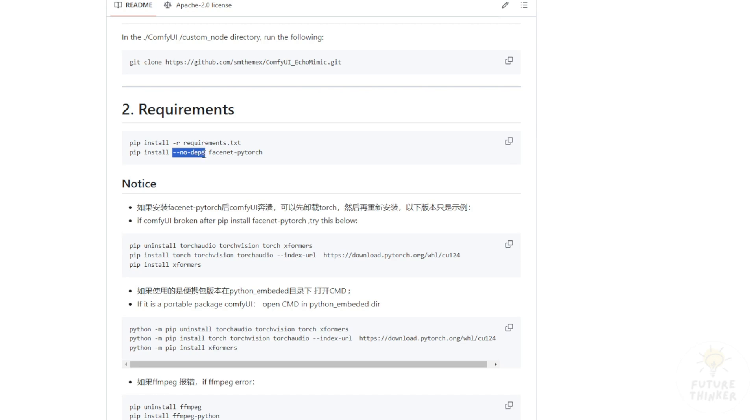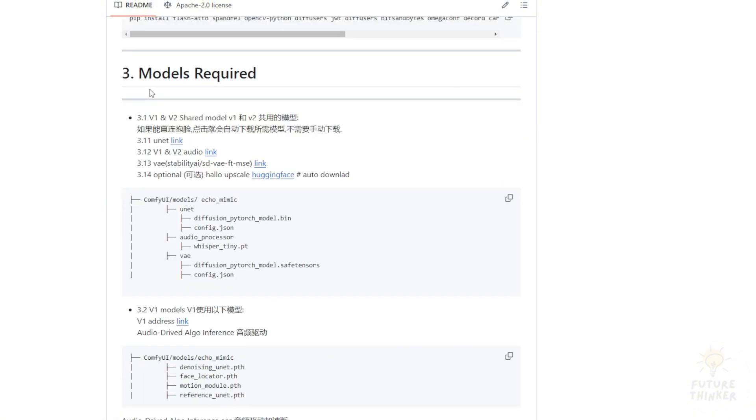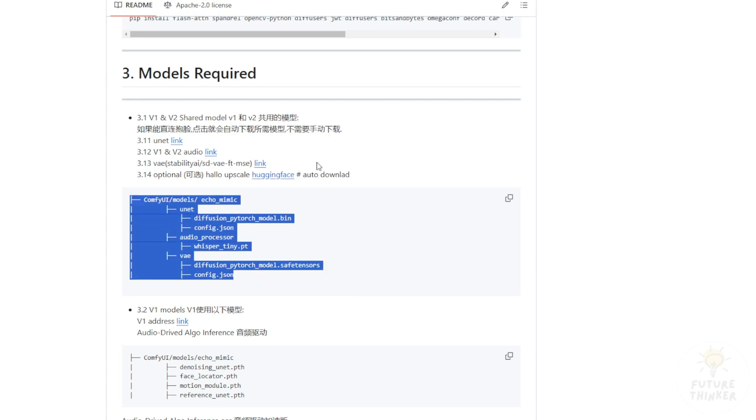If you can't run this successfully in ComfyUI, there are troubleshooting instructions and links to download the models. Follow the folder structure by storing everything in the models folder and creating a subfolder called eComic. Download the UNet, audio processor, and VAE to set up EchoMimic version 2.